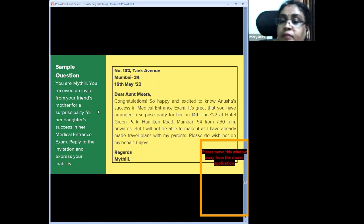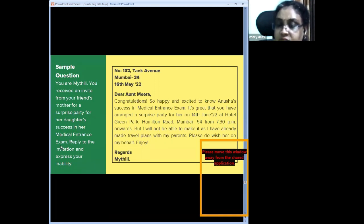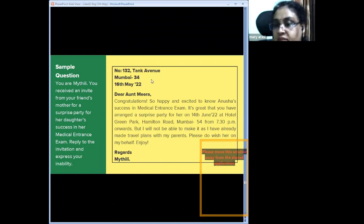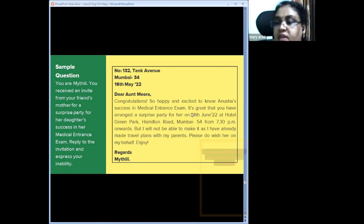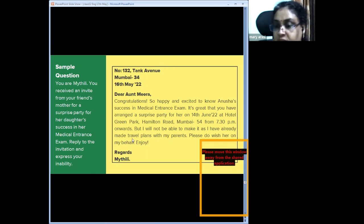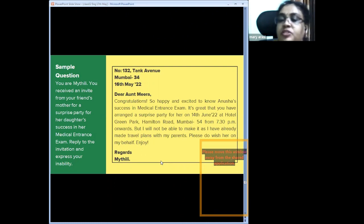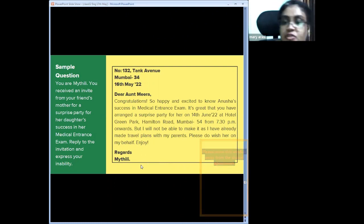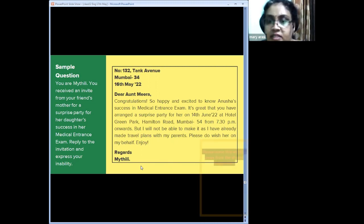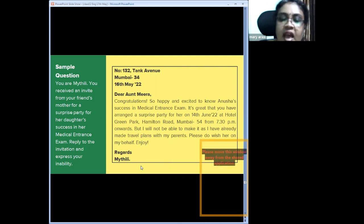Sample informal denial: 'You received an invite from your friend's mother for a surprise party for her daughter's success in a medical entrance exam. Reply expressing your inability.' Address, date: 'Dear Aunt Mira, Congratulations! So happy and excited to know Anusha's success in the medical entrance exam. It's great that you have arranged a surprise party on [date] at [venue] from [time], but I will not be able to make it as I have already made travel plans with my parents. Please do wish her on my behalf. Enjoy. Regards.'